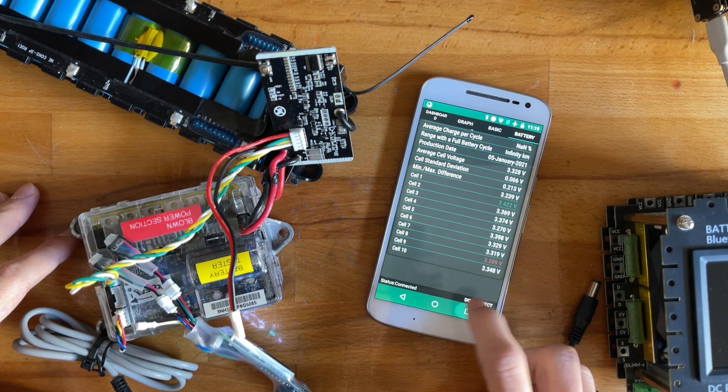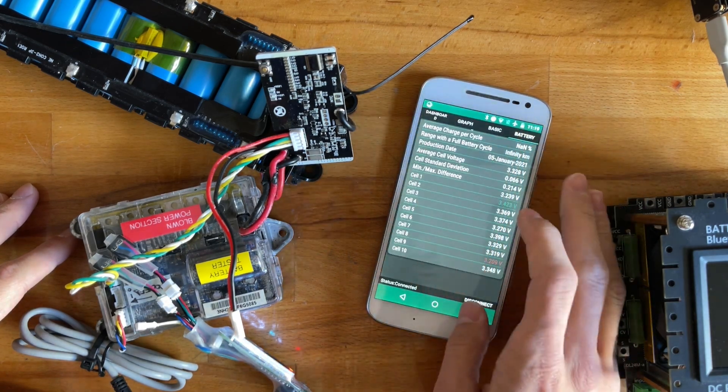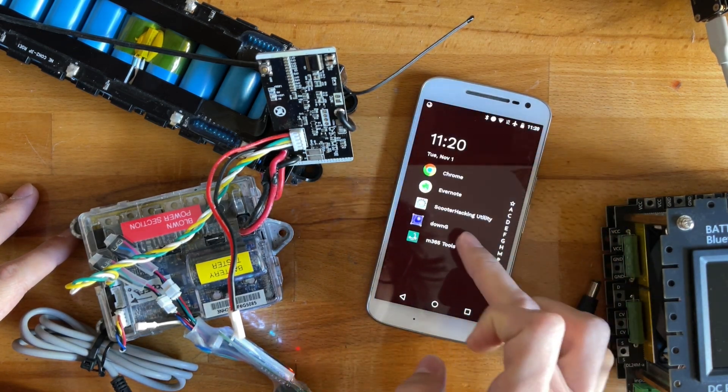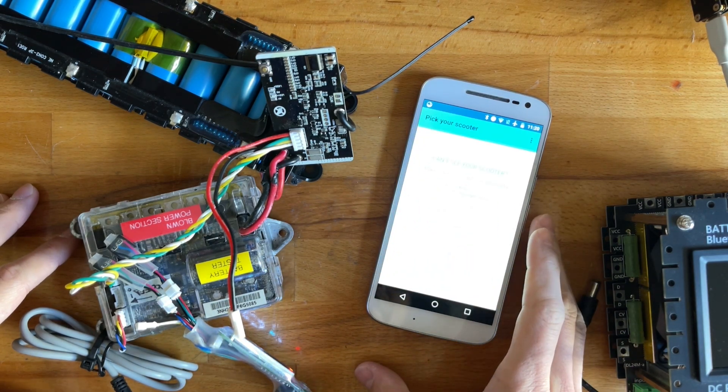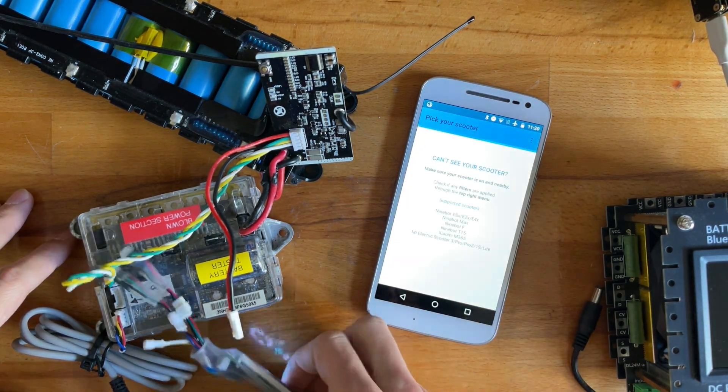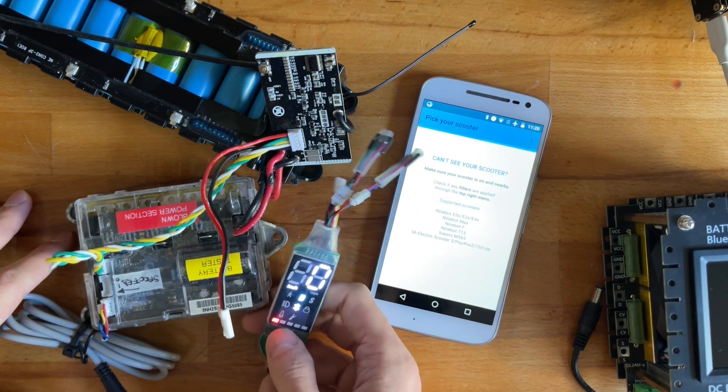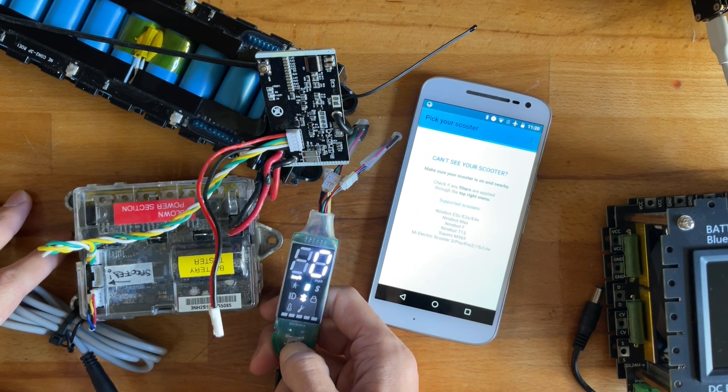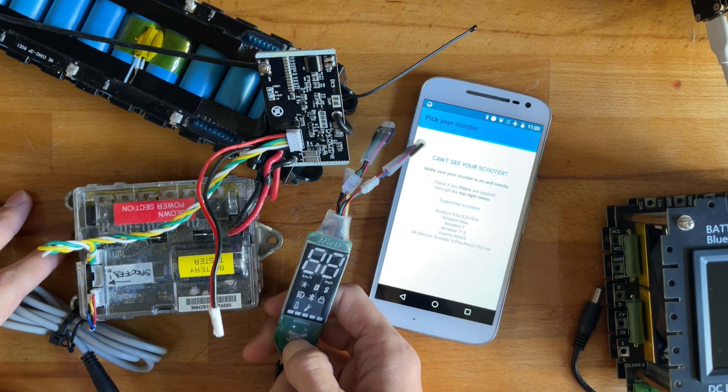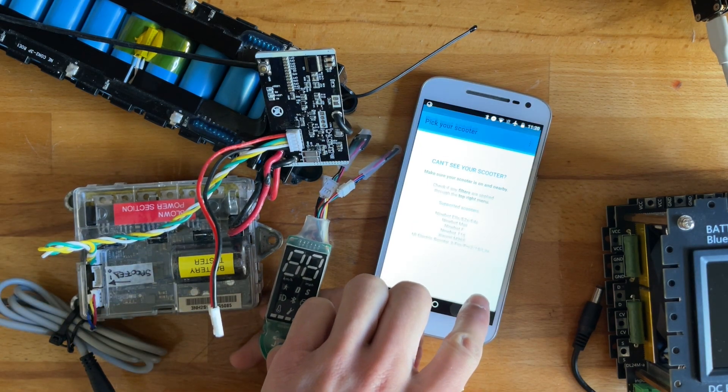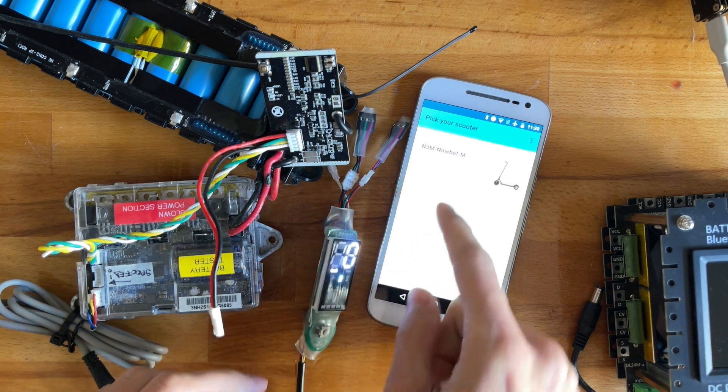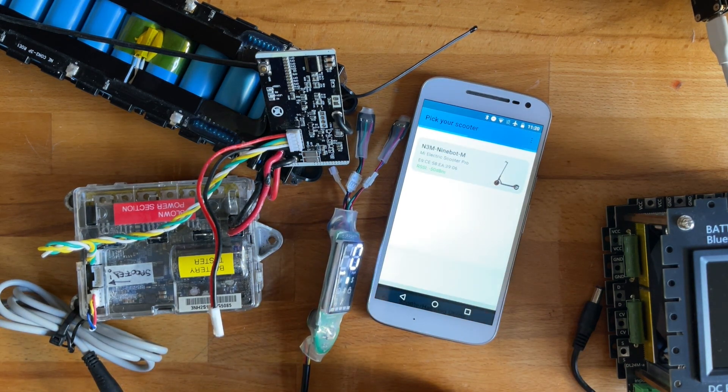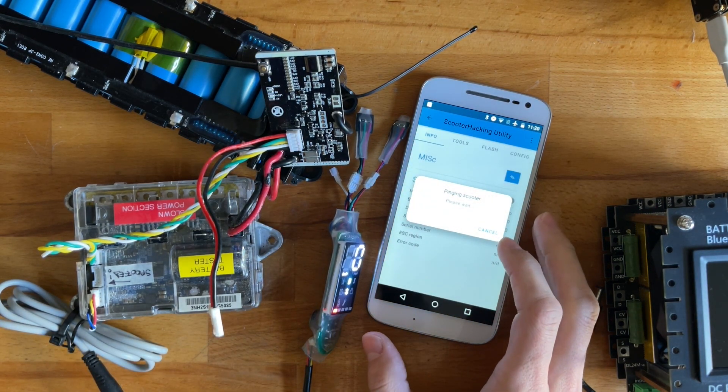That's the second one. What did I want to do? Yeah. So flash some BMS firmwares. I'll be using scooter hacking for this. Very nice application. I do recommend donating to these people because they do a fantastic job.